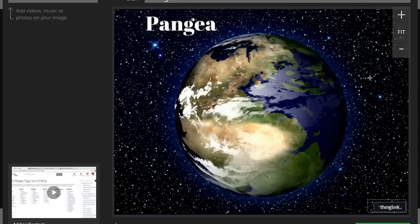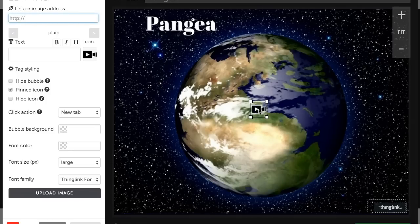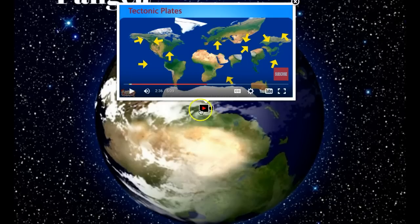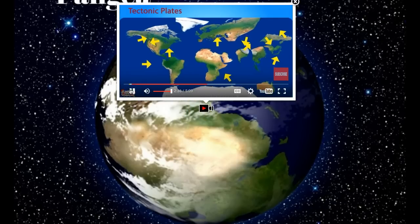Adding a tag to a ThingLink image is easy. Just tap anywhere on the screen to place an icon on the page, then move over to the tag editor. Here you can paste the link of any media right into the box at the top, and you can also type some text below. The end result is live video that plays right on the page.